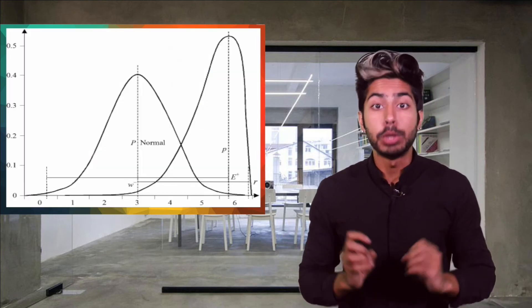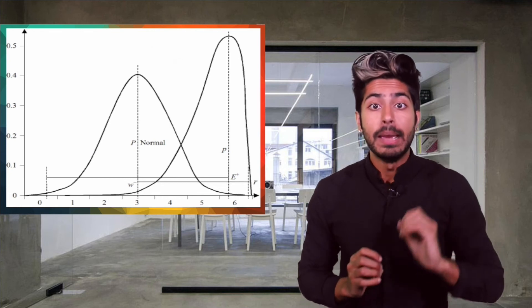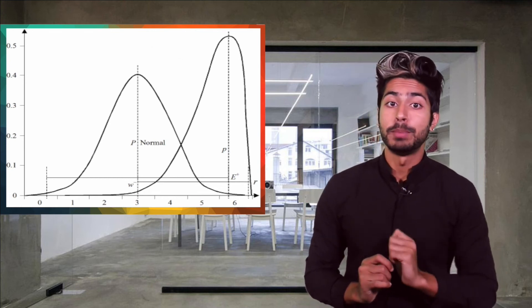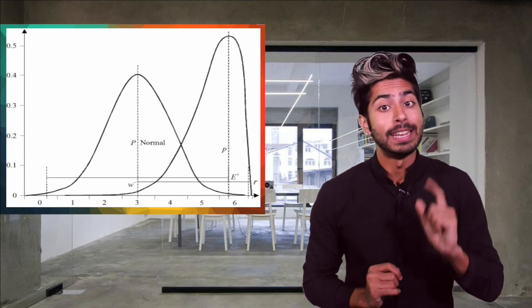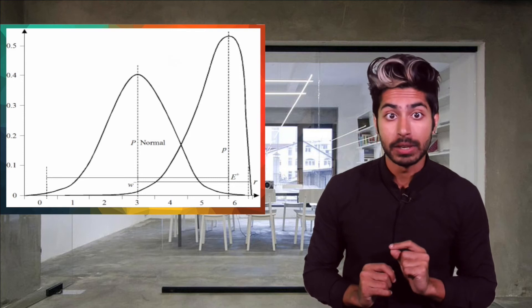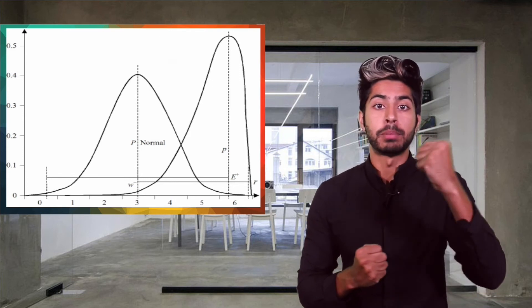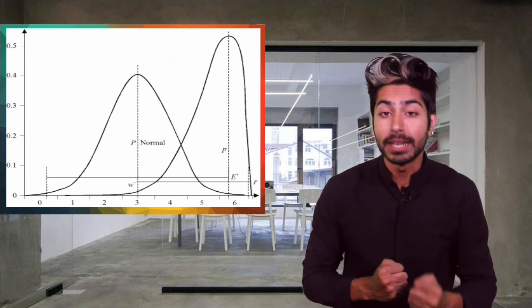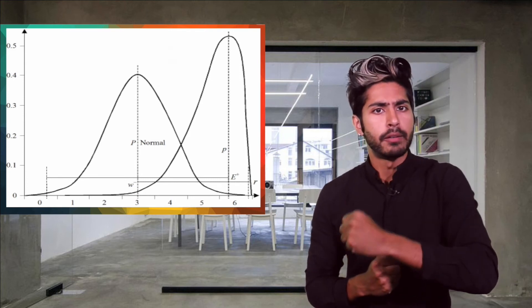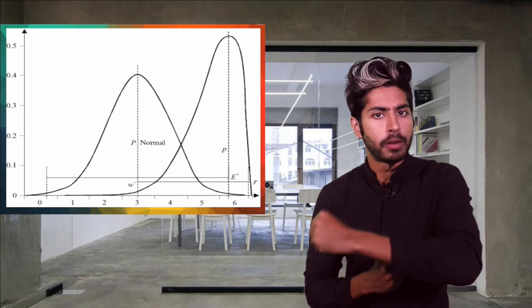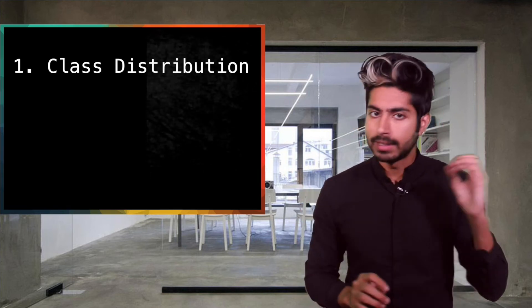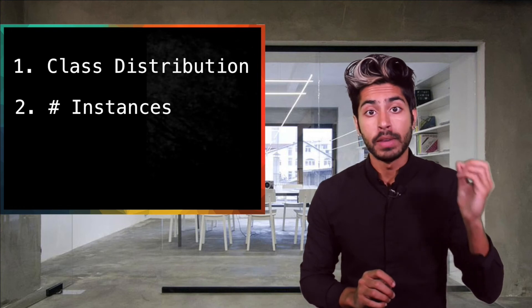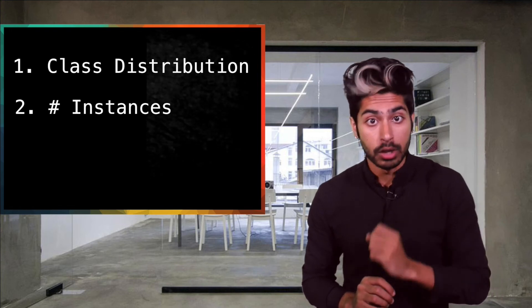BigML computes the confidence based on the lower bound of the Wilson score interval proposed by Edwin Wilson in 1927. The goal of the formula is to balance the proportion of the predicted class with the uncertainty of a small number of instances. The formula takes into account two factors. Class distribution of the node and the number of instances of a node.